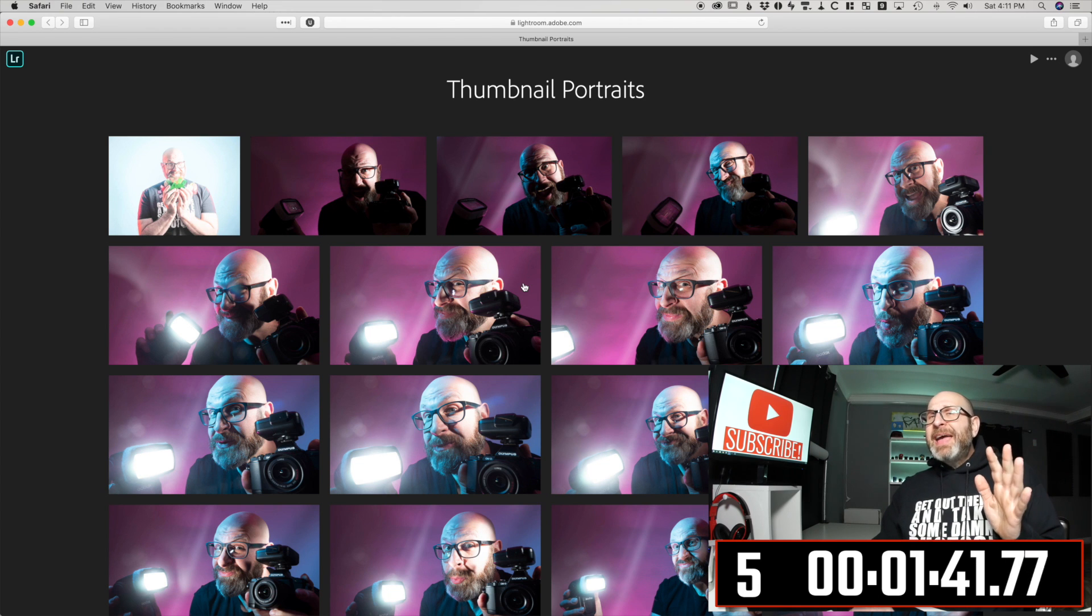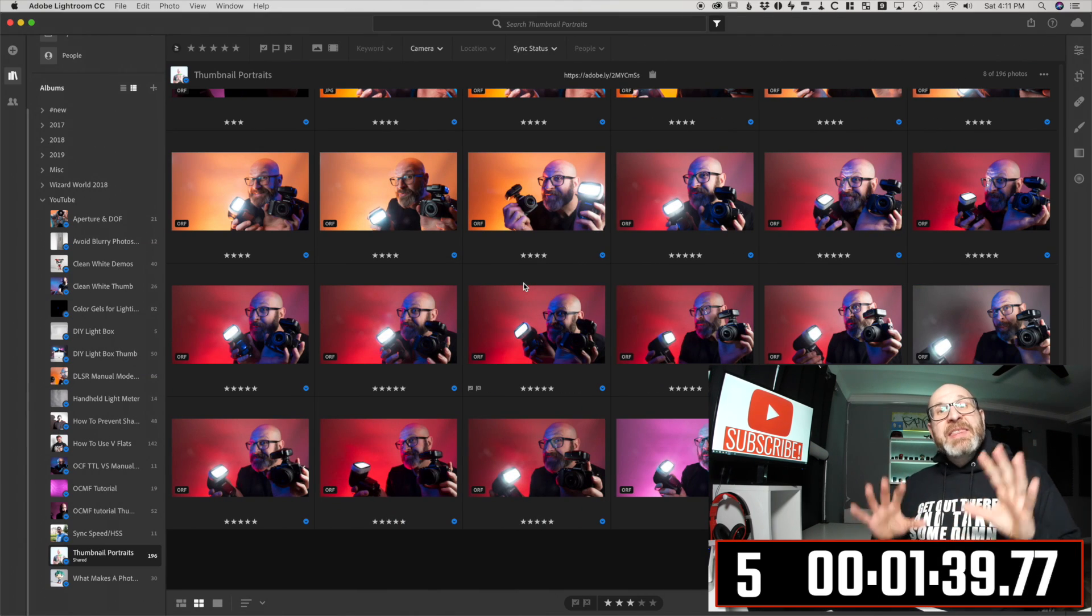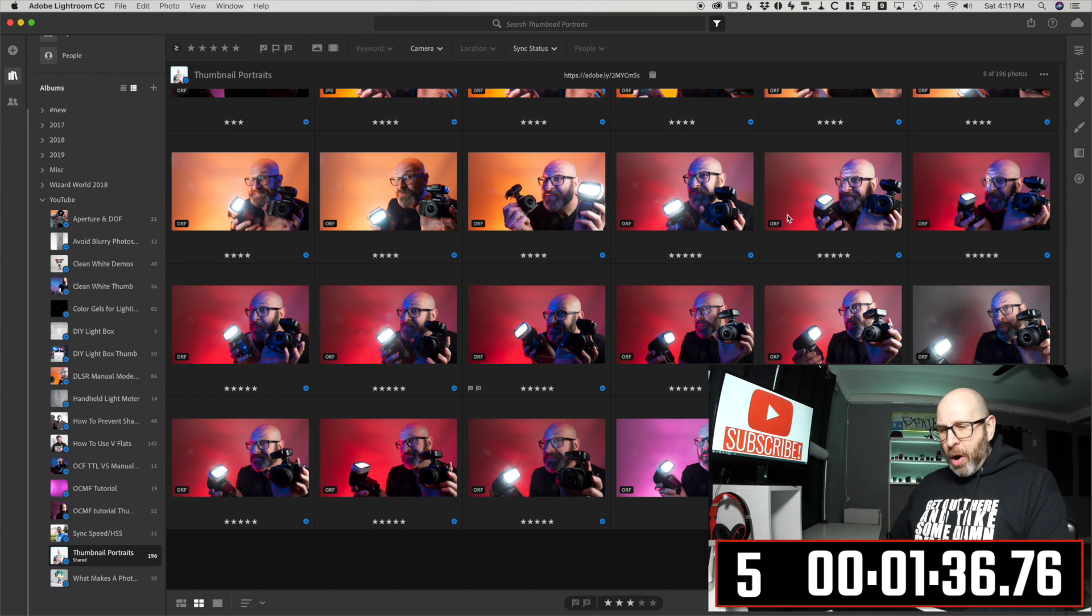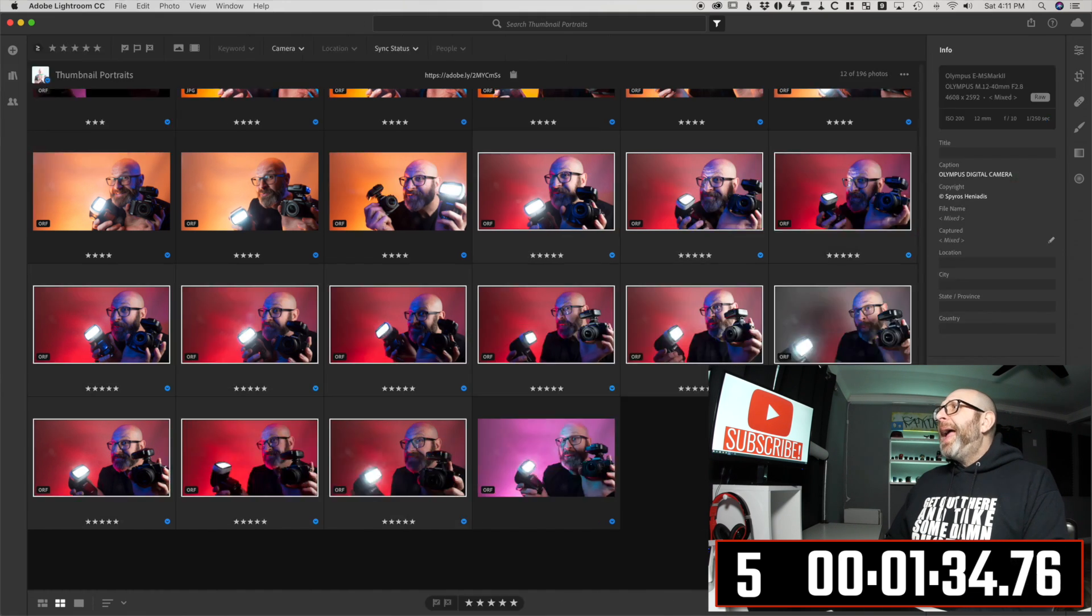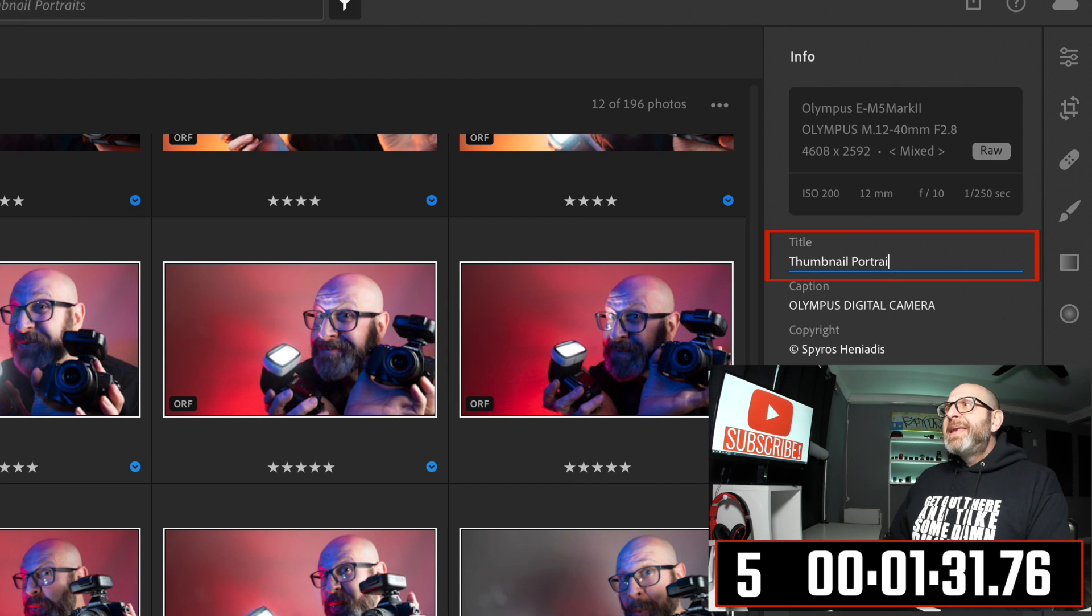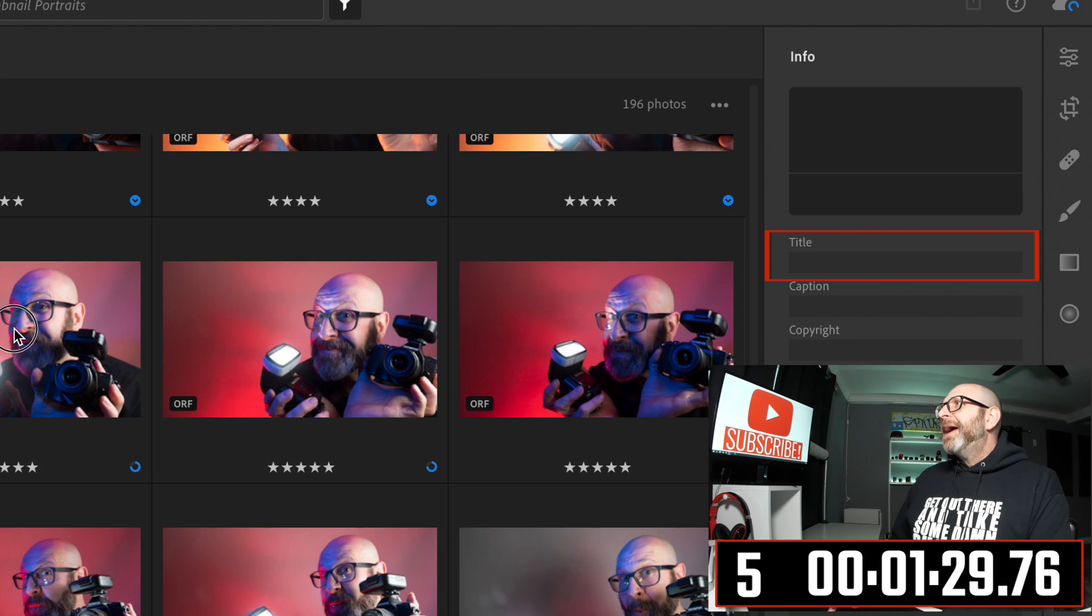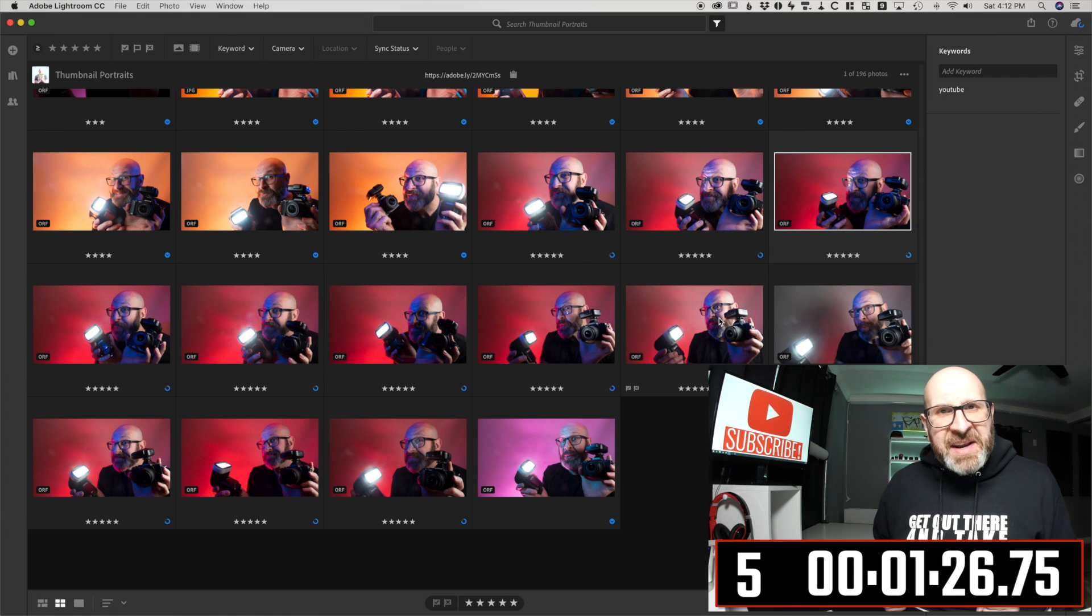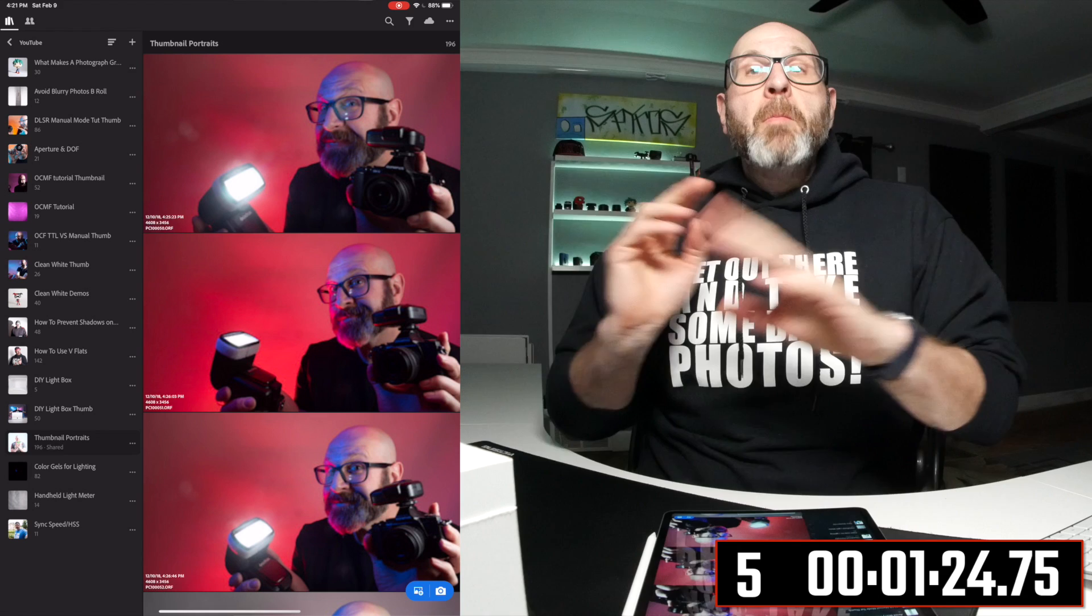Tip number five is that you can very easily edit the metadata of a group of photos. Let's say I want to take all of these red photos right here and I want to put title thumbnail portrait. Now every single one of these will have the title thumbnail portrait. So just select your group and apply your metadata changes. You're good to go.